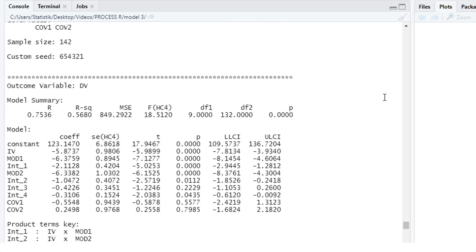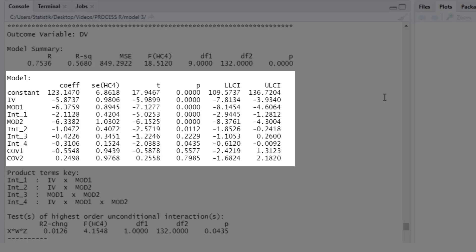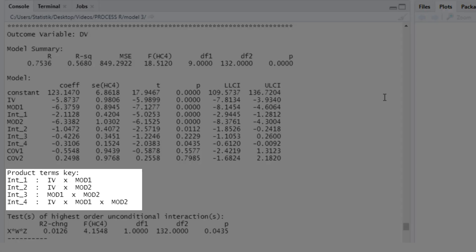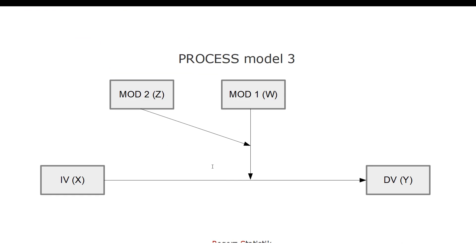Next is the regression model. Here is the model summary, which you can interpret as any model summary of a multiple regression analysis. The p-value tells us that all predictors taken together explain a significant amount of variance. We see HC4, so this p-value is based on a robust standard error. Here is the regression table, and we find four interactions. Down here is the product terms key, where you can see which interaction number corresponds with which interaction. For a model like this, the most important interaction is the three-way interaction between the independent variable, moderator one, and moderator two.